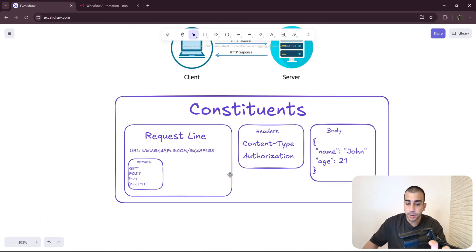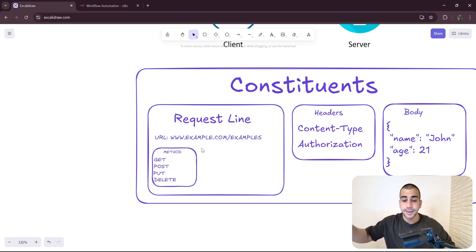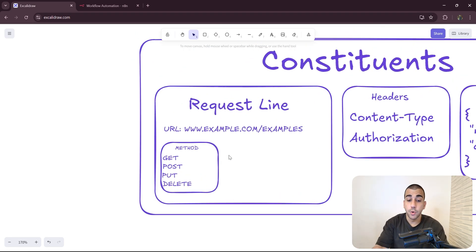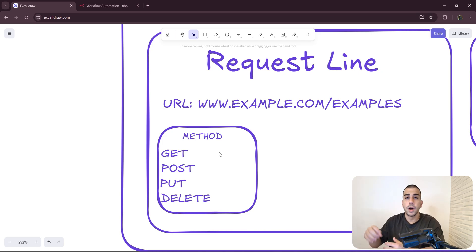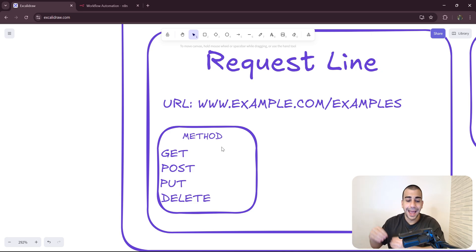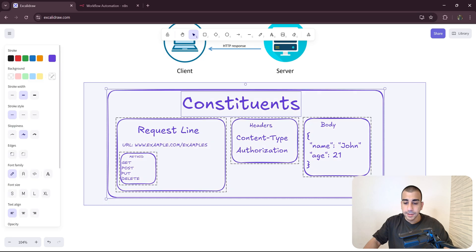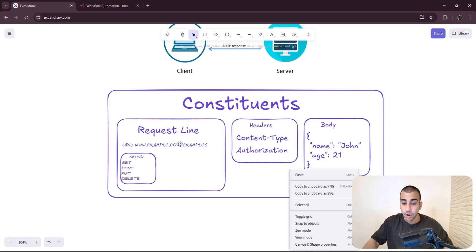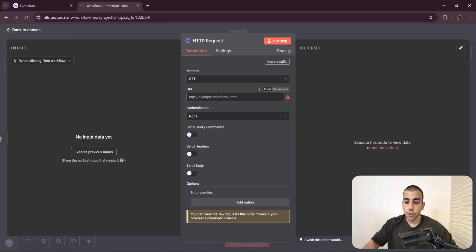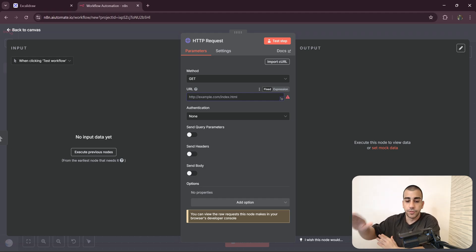Let's look at the constituents of this protocol. The first part is the request line, which includes the URL — basically the address of the API we are trying to send a request to. The next element within the request line is the method, which describes our intention. GET means to get something from that application through the API, POST means you want to create something, PUT means you're trying to modify something that already exists, and DELETE is to delete something within the application.